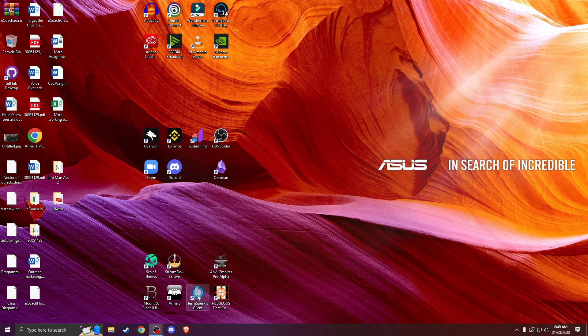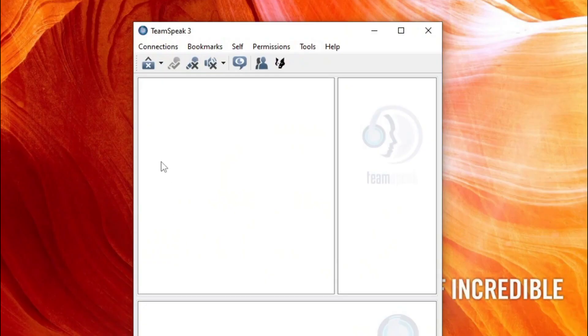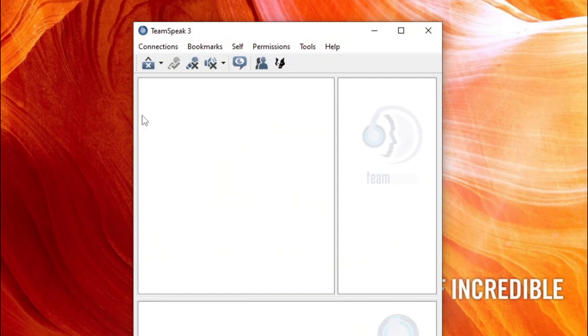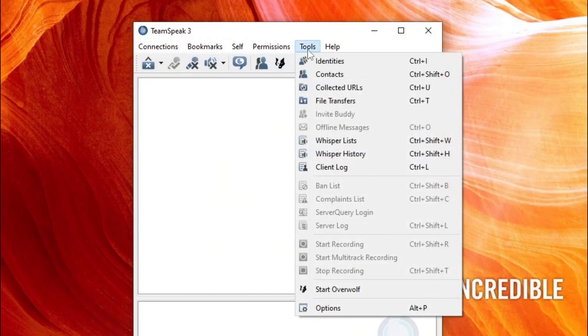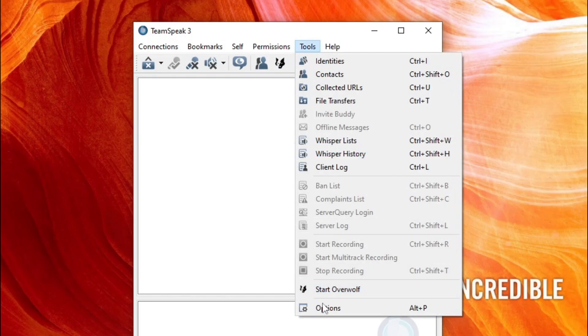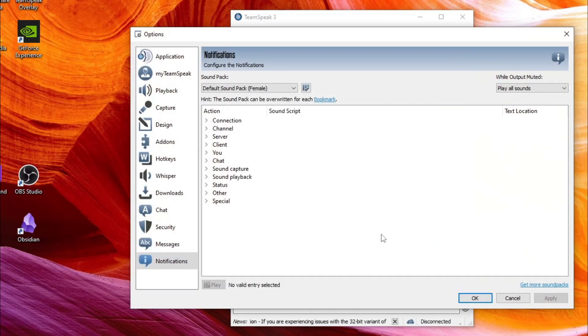To be able to do that, you will need to jump into TeamSpeak. You don't need to load up any server or anything like that. You just go to Tools, then Options.